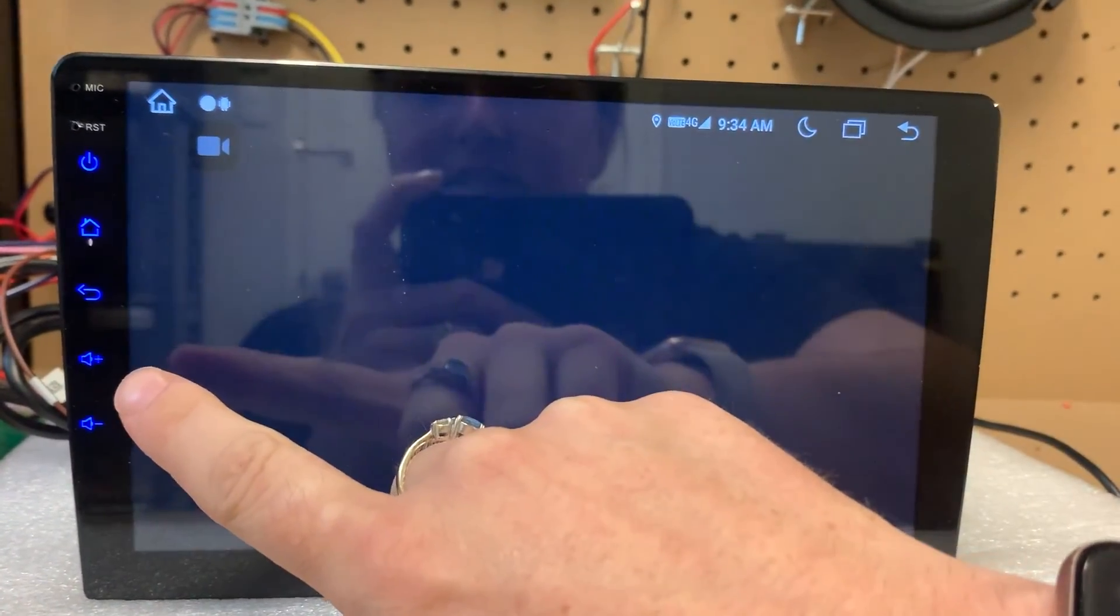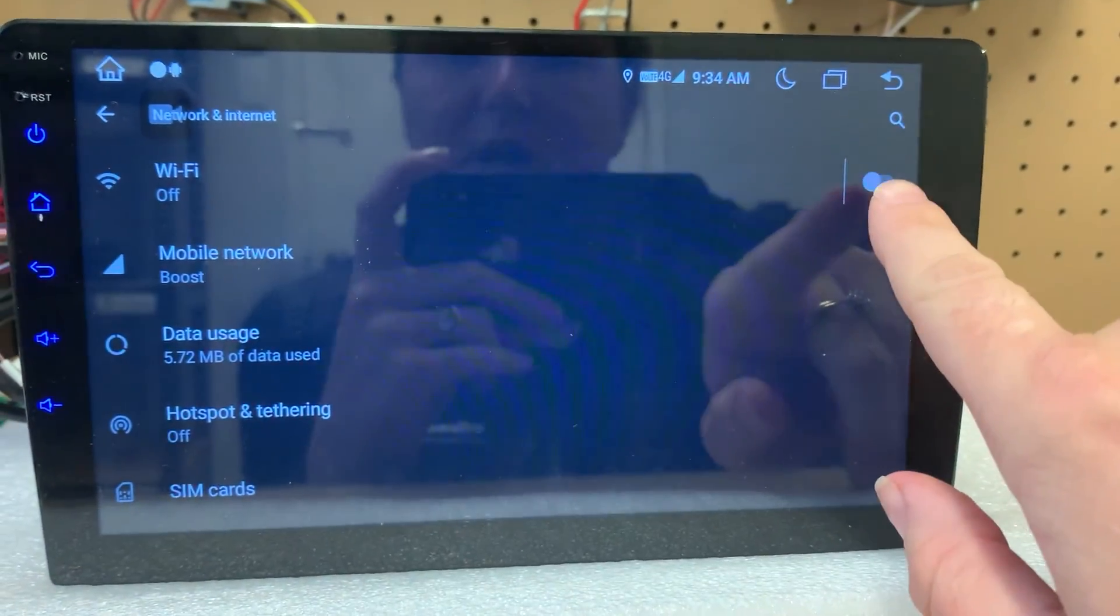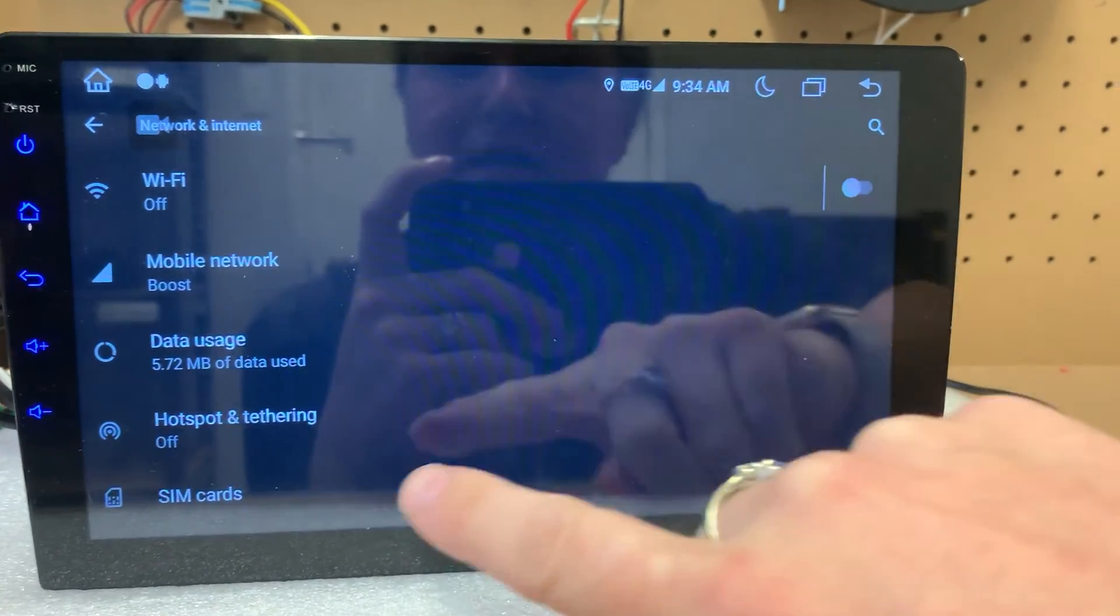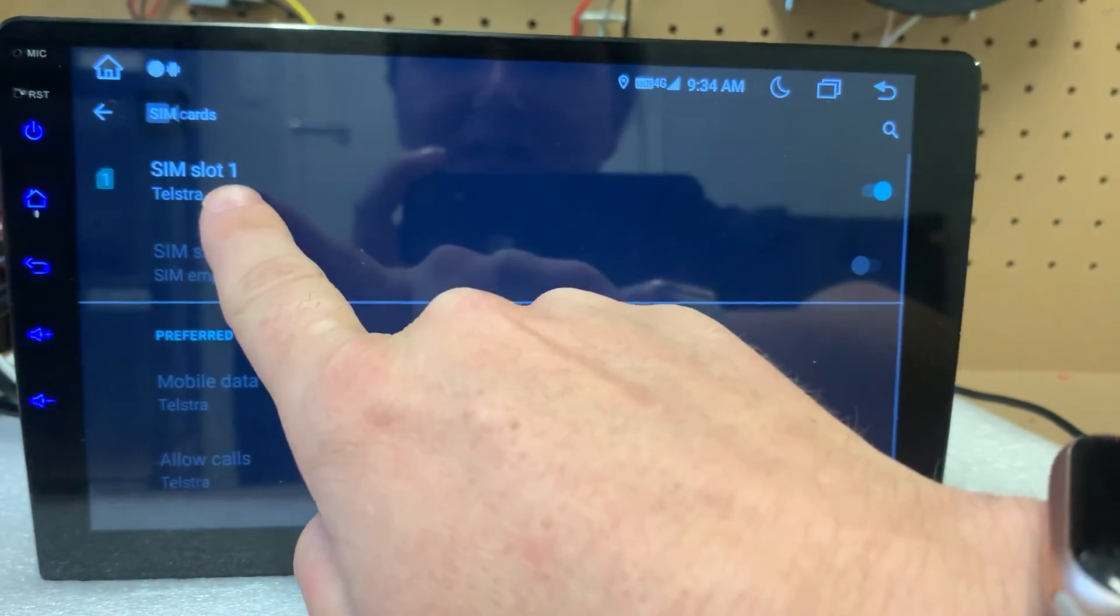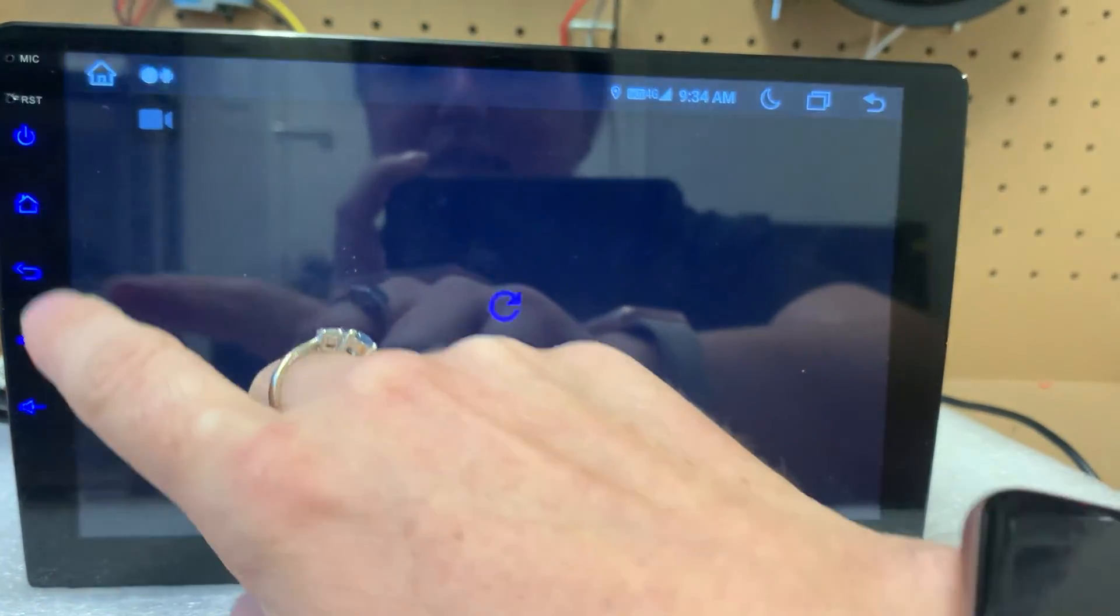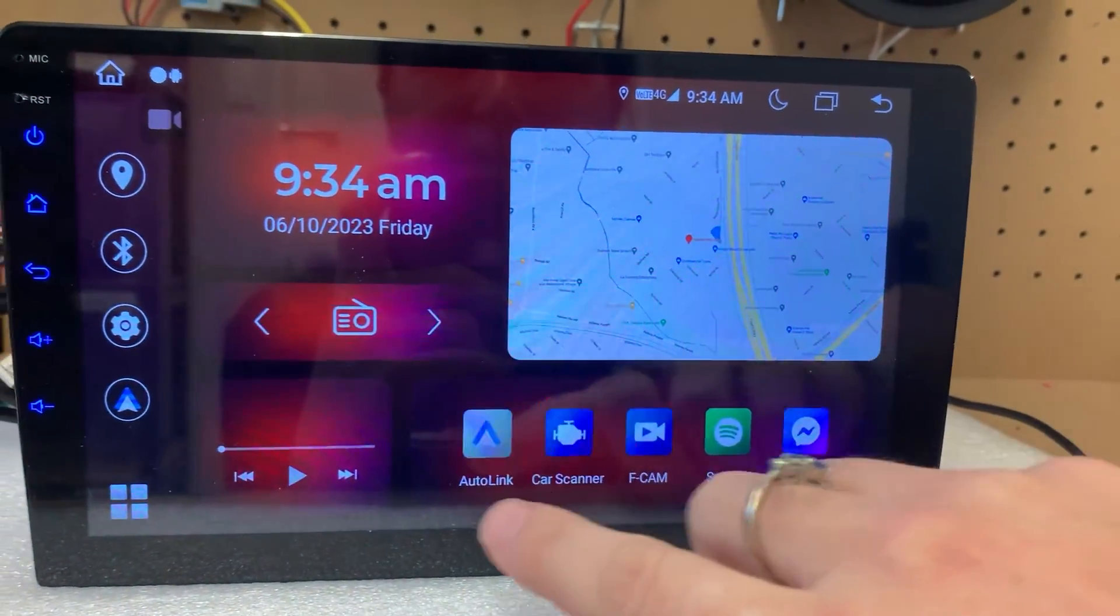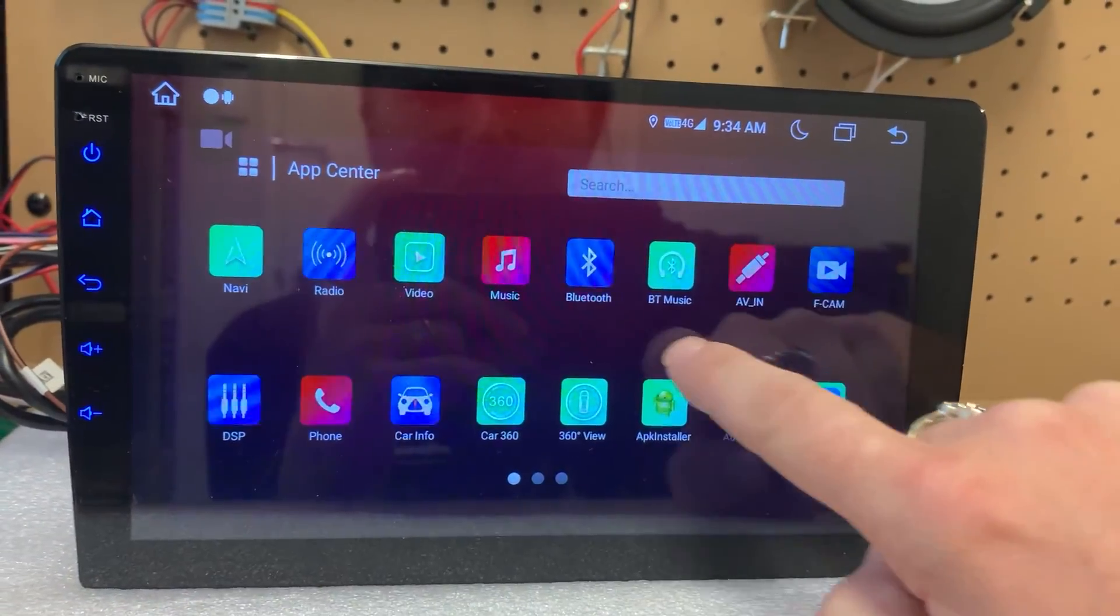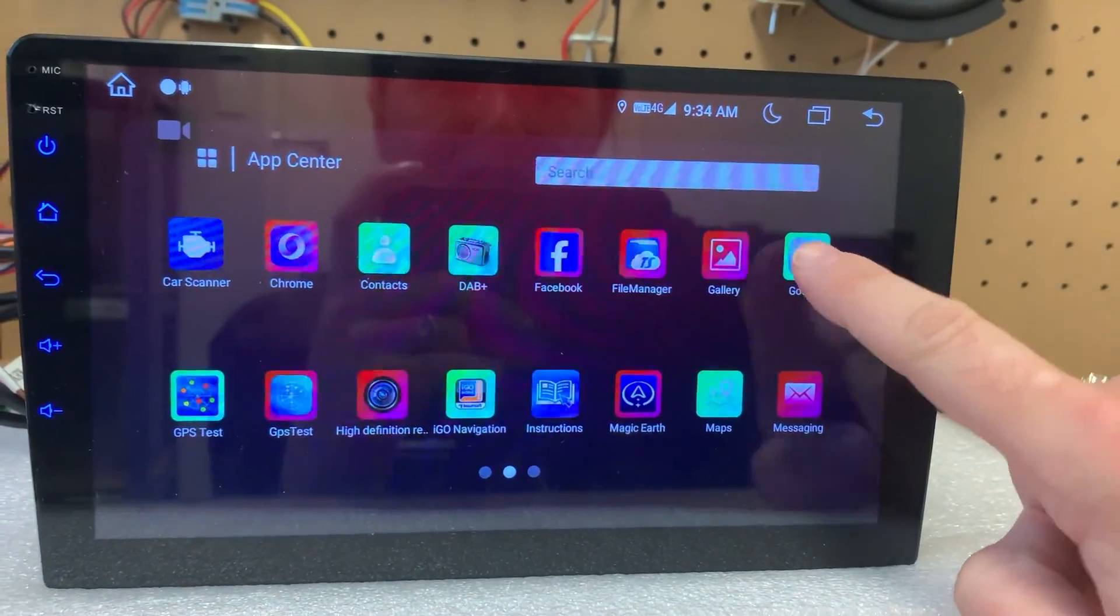And then we're going to go into settings, network and internet. I've got the Wi-Fi off because we're wanting to use this for data. Go down to the SIM cards and then you can see that it is listed there. So that means that now our head unit has internet and you can choose whatever plan you want for that.